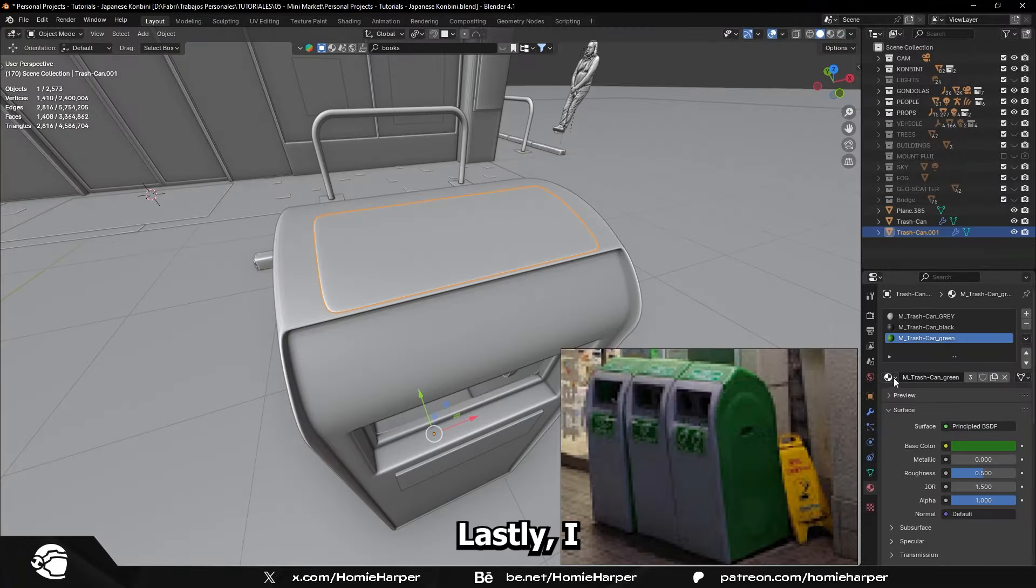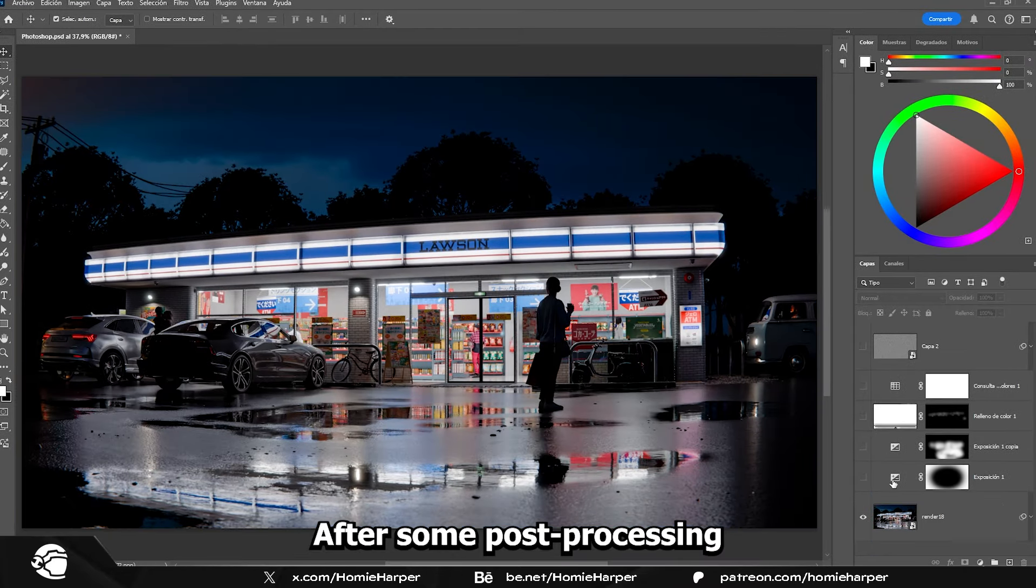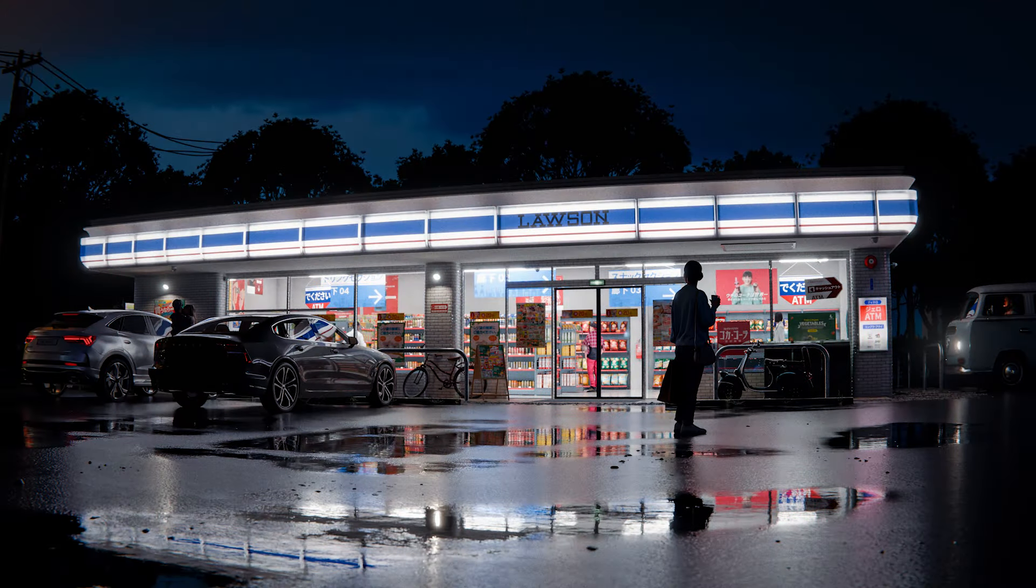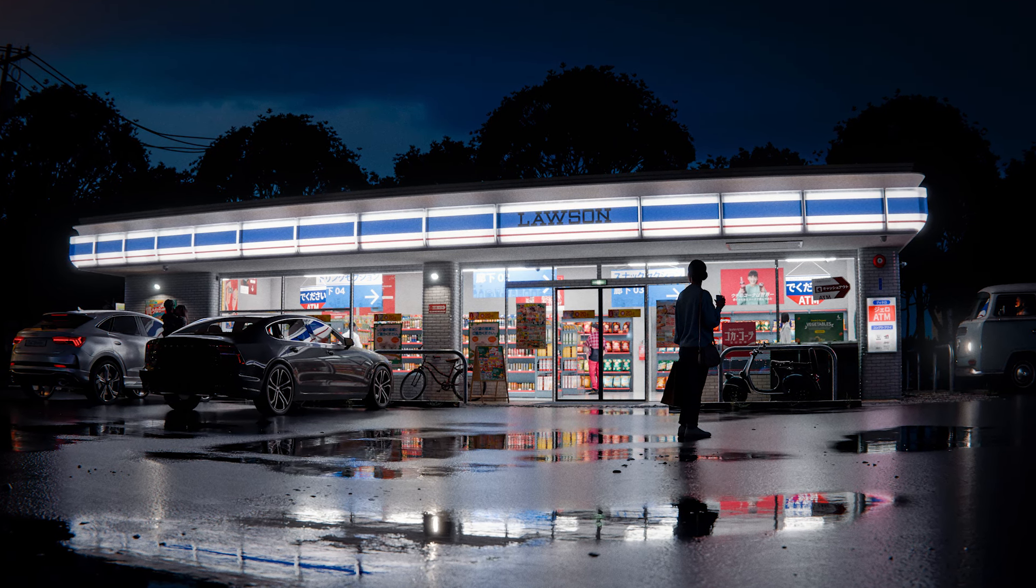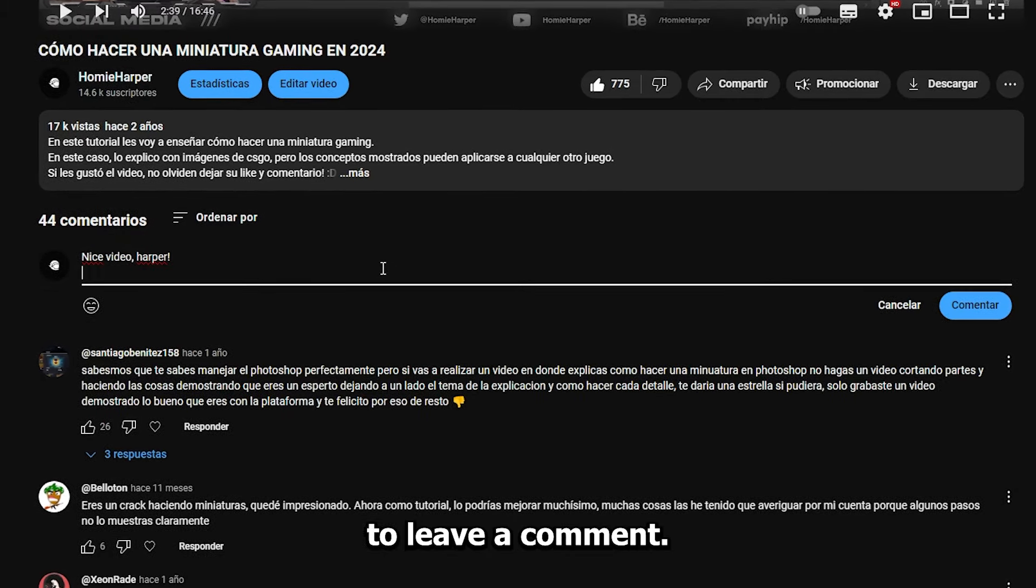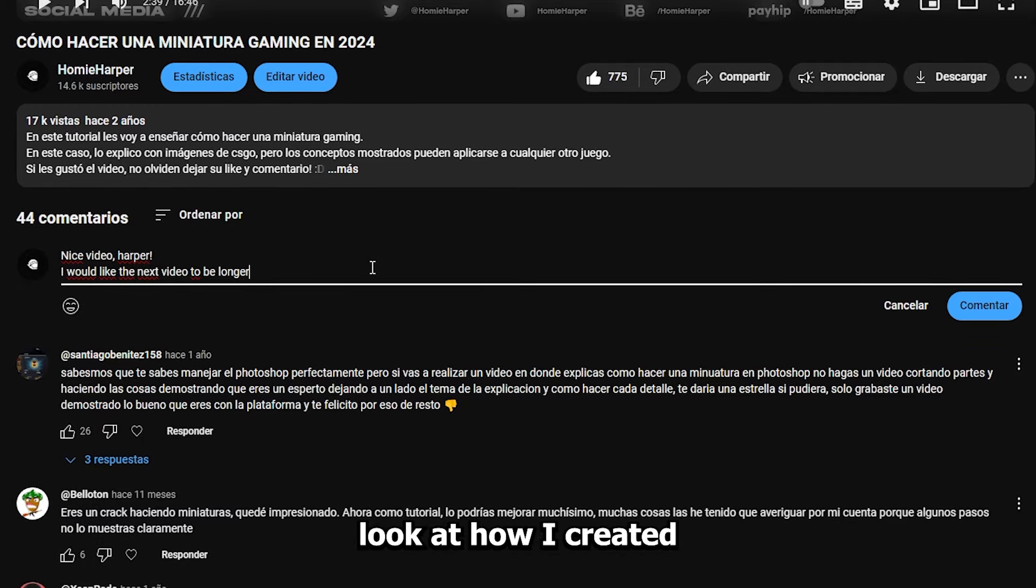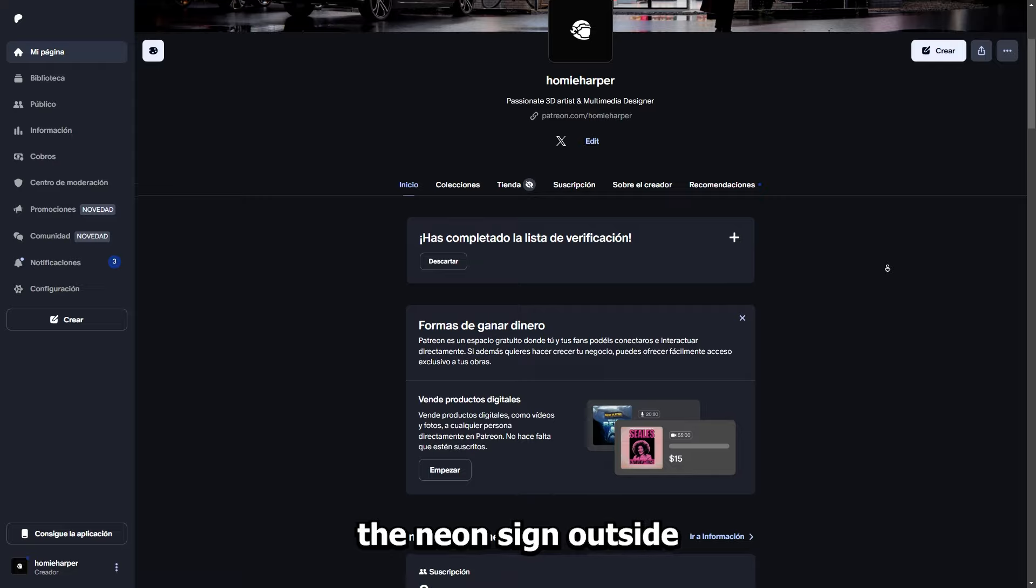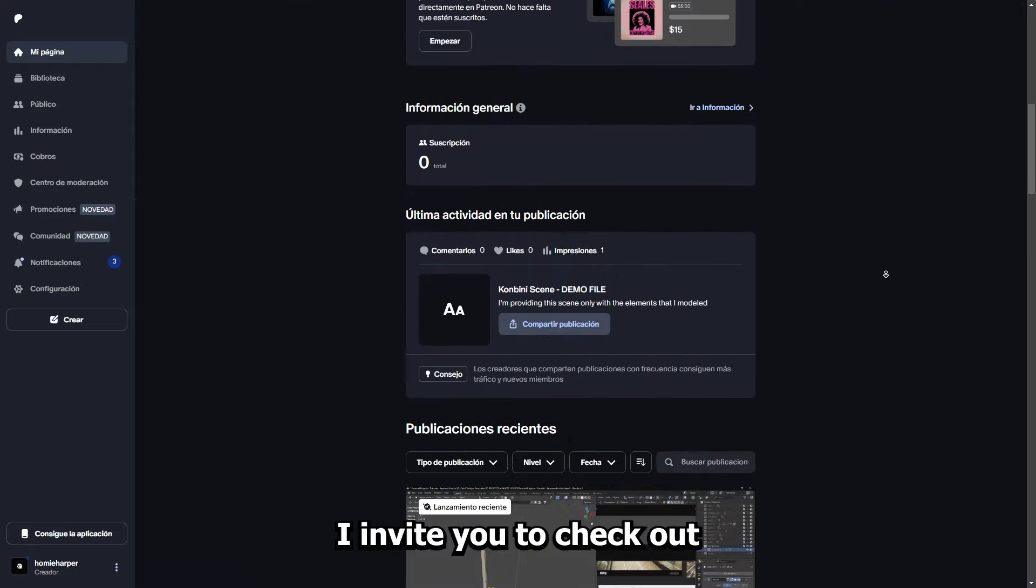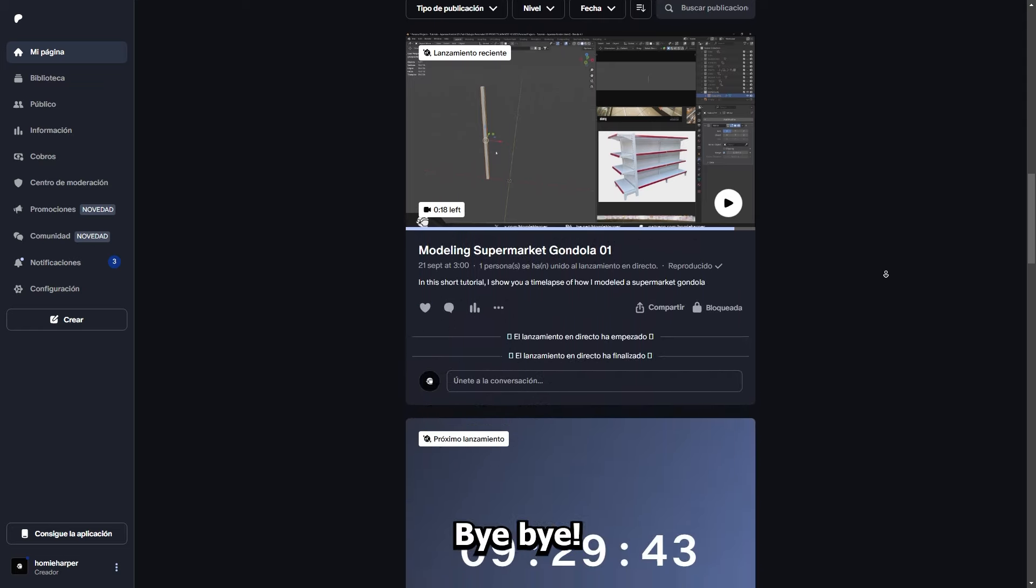Lastly, I modeled and textured the trash bin found outside many convenience stores in Japan. After some post-processing in Photoshop, this is the final render. I hope you enjoyed the video. Don't forget to leave a comment, your feedback is much appreciated. If you're interested in a deeper look at how I created each part of the scene, like modeling and texturing the neon sign outside, or the shelves and the trash cans, I invite you to check out my Patreon. Thank you so much guys, and see you in the next video. Bye bye!